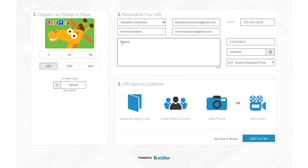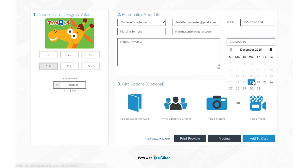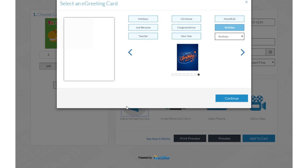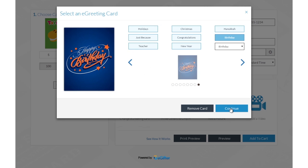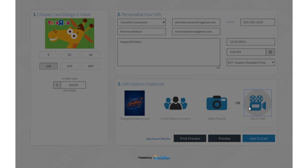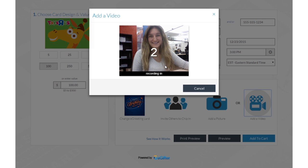Add a personal message and set the delivery date and time. Personalize your gift with a message and an animated greeting card. Add a photo or record a video message.